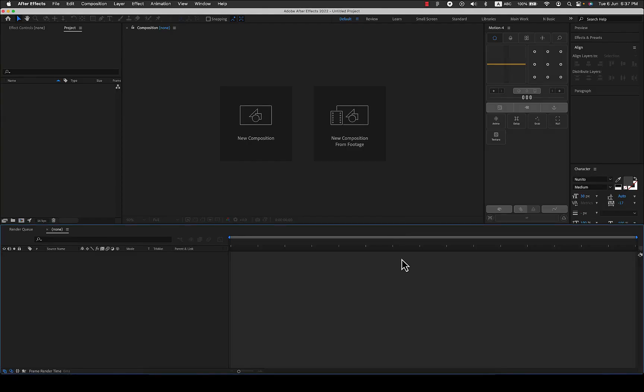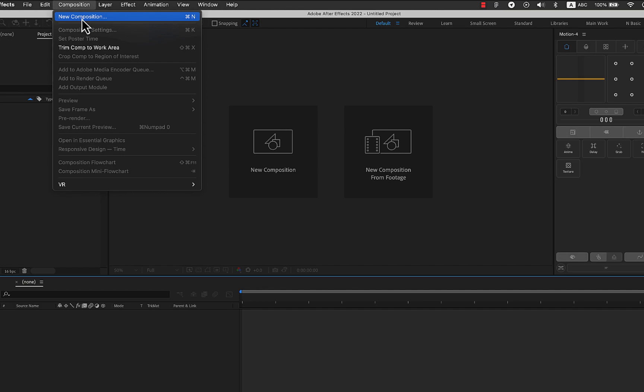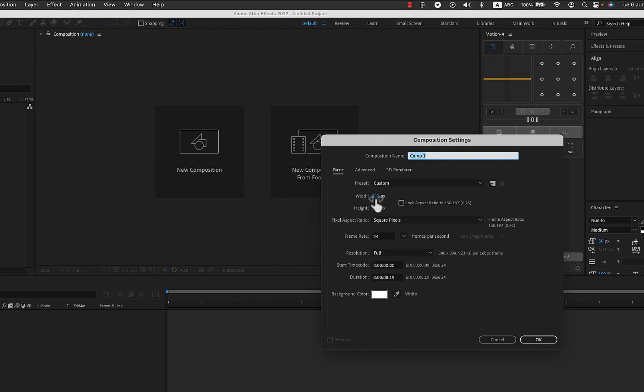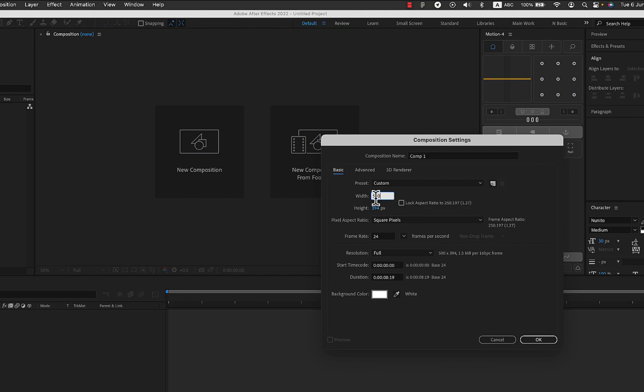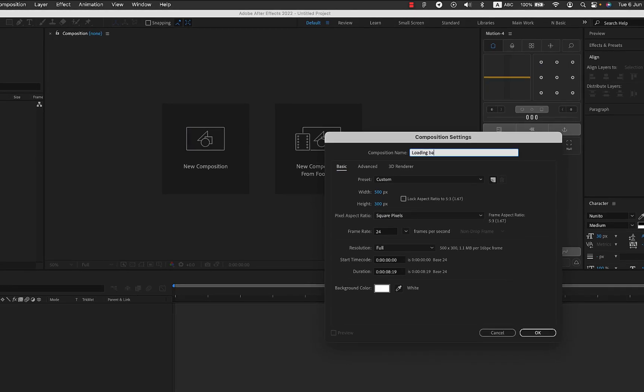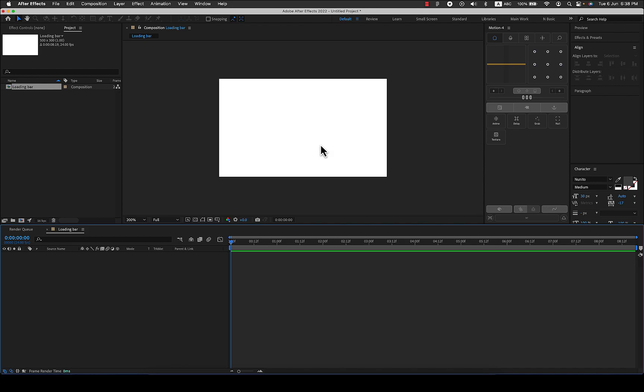So let's open up After Effects and you can create a new composition, which means a new document, by clicking here or you can go to composition and click new composition. You can select the width and height like you do for any document. For now let's just create a 500 by maybe 300 pixels. I just keep it at square pixels and the frame rate that you want, which 24 is very ideal. Let's rename this composition as loading bar and there we go.